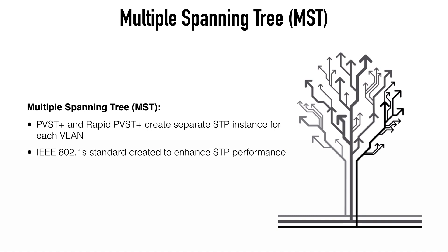Originally, Cisco developed MISTP, which stands for multiple instances spanning tree protocol. And our modern MST is an industry standard that was inspired from this. MST is defined in the IEEE 802.1S standard. And this was created to enhance performance primarily by reducing the overall number of spanning tree instances in our network.